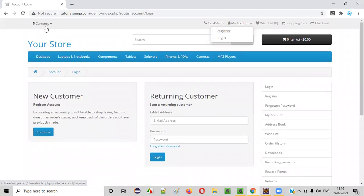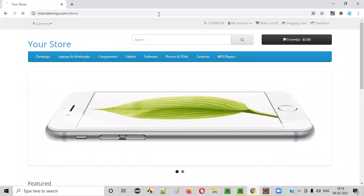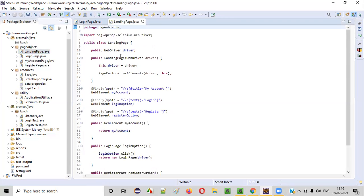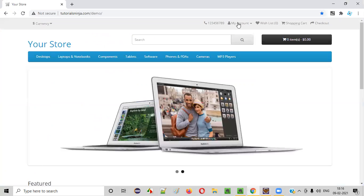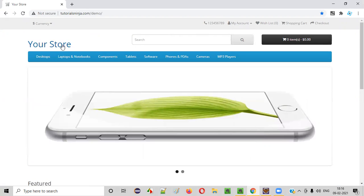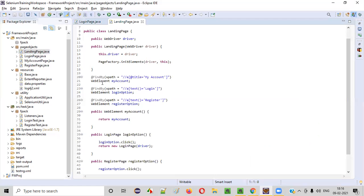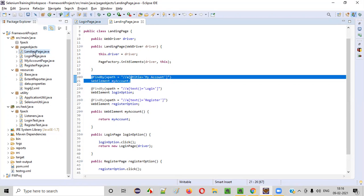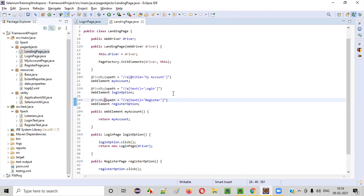If you go to the landing page, objects related to the landing page are on the landing page. Here you see the My Account option — this option is in the landing page. So the locator for that My Account option is in which page? Landing page. According to the Page Object Model, we are dividing the objects according to the pages.